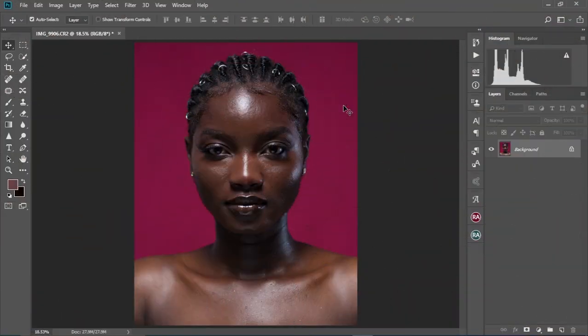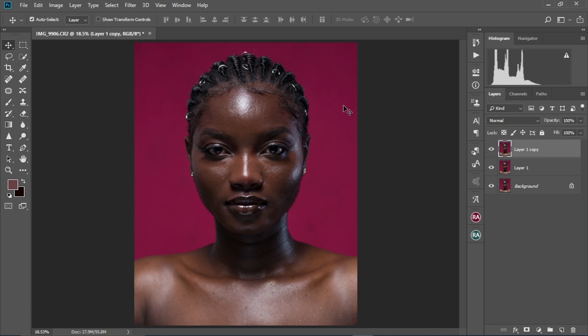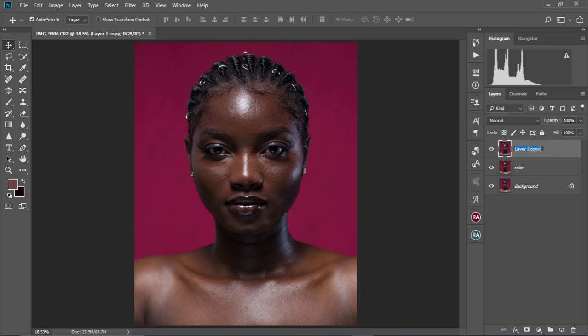Alright, so we have our image here. First off, we're going to press Ctrl and J twice to make two duplicates of the background layer. We're going to name Layer 1 as 'Color' and Layer 1 Copy as 'Texture'.